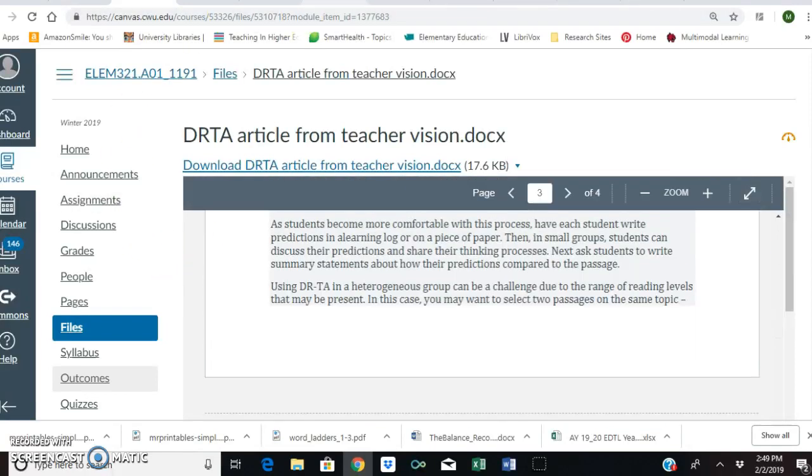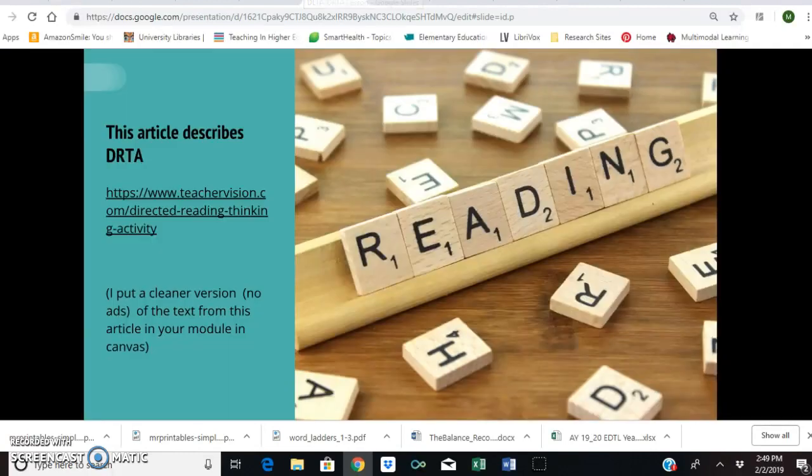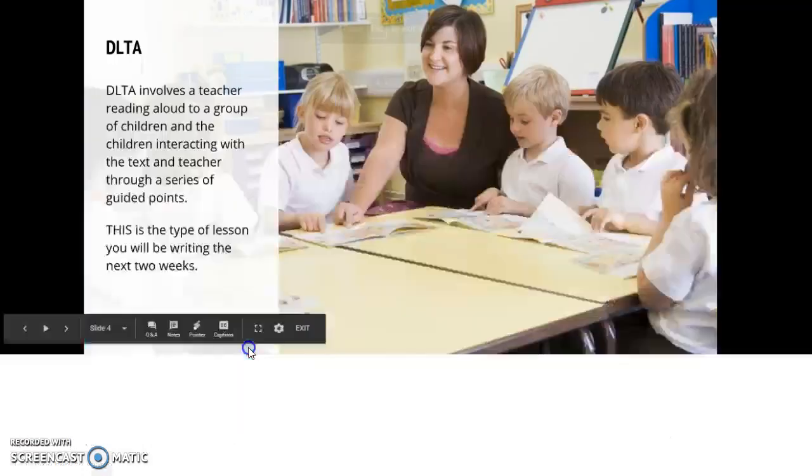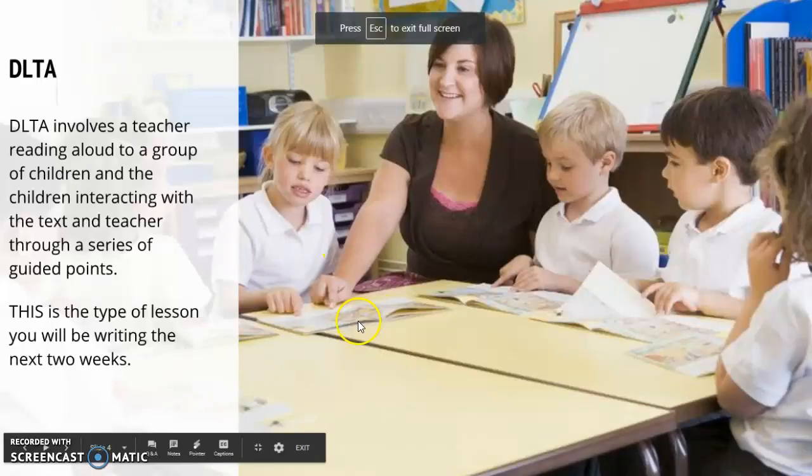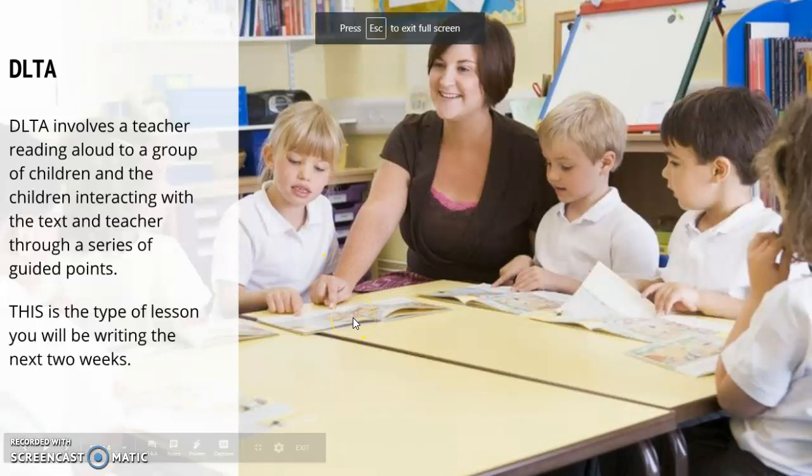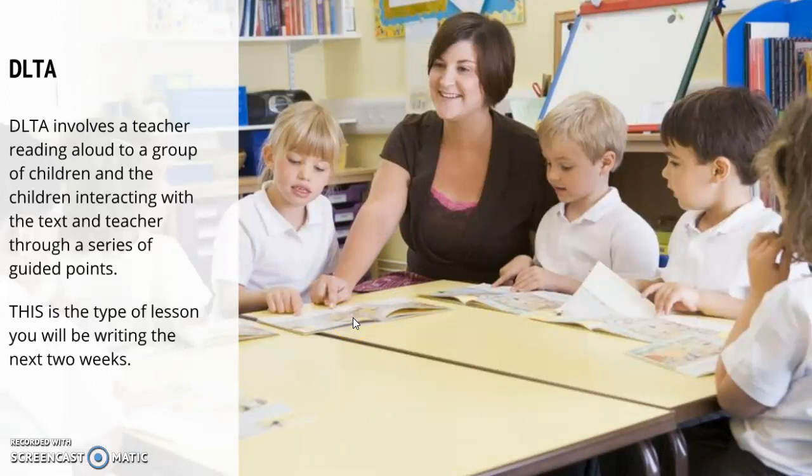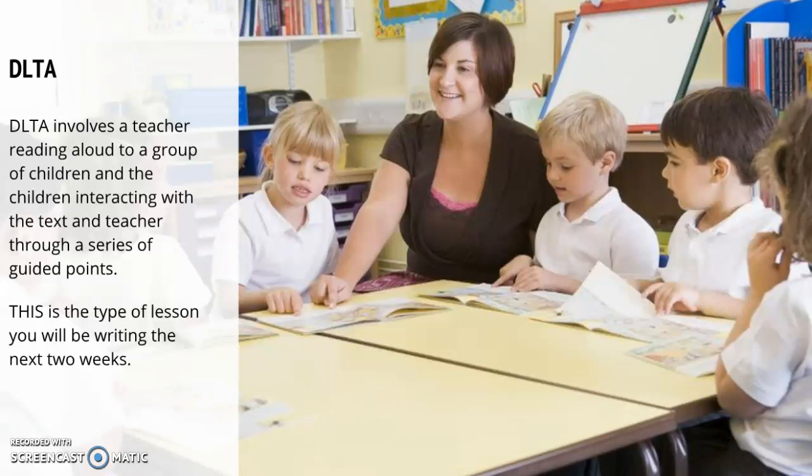But it is directed more for students who are reading independently. But I still wanted you to read through this so you understand this instructional strategy. And we're going to go back now to our slides. So, you are going to do DLTA. So, our format is a little different than what you're going to read in that DRTA article. So, I want you to understand there's two different things going on here. You're reading an article about DRTA, but you're going to write a DLTA lesson. But they are definitely like brothers. Not even as far as we moved as cousins. They're very similar.